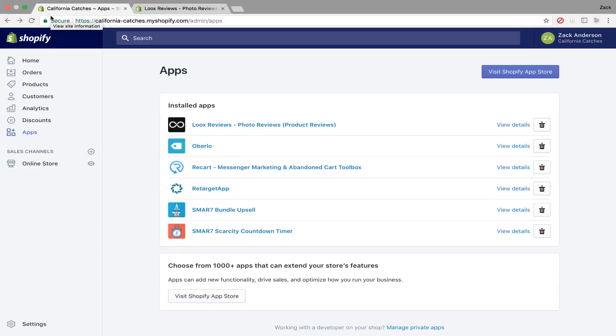Hey guys, so I just want to make a short video showing you an app that I really like. It helps your conversion rates on your store, it actually allows customers to leave reviews with photos on your Shopify store.